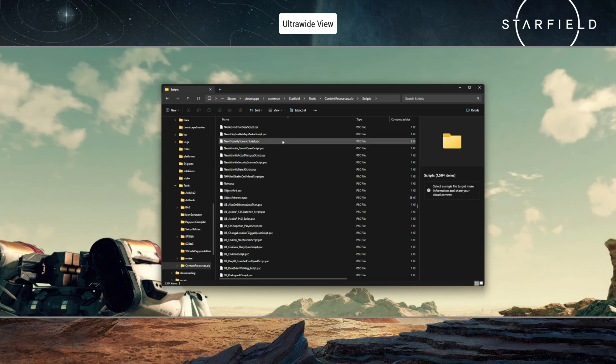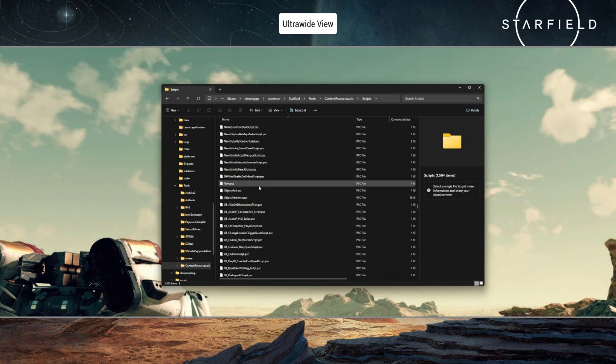Therefore, what you will need to do is pretty much just extract all of these files, the PSC files, into a very specific folder structure.